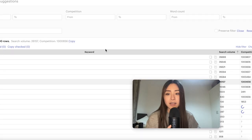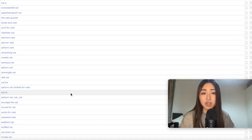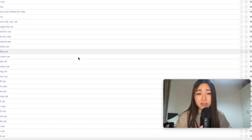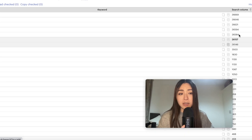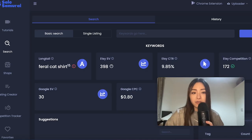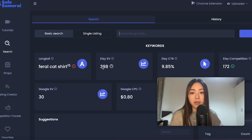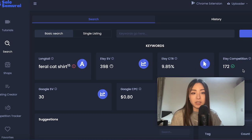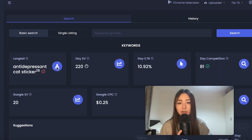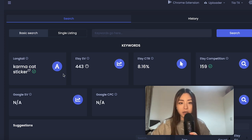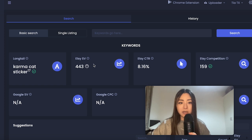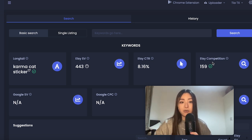But if we use the extension to get some suggested keywords, we can now see data in the browser — some of these will be much better options than just 'cat' or 'cat shirt.' For example, 'feral cat shirt' has 398 searches per month — more than 10 a day — with reasonable competition. 'Antidepressant cat sticker' has decent search volume and very low competition. The best one I found was 'karma cat sticker' with 443 monthly searches and decent competition. Three niches statistically more likely to make sales.